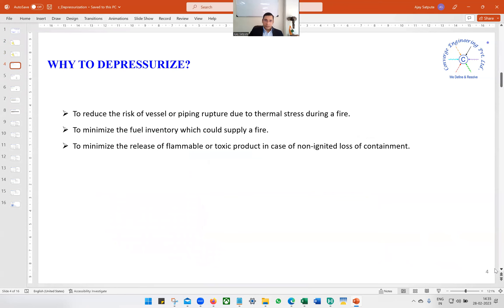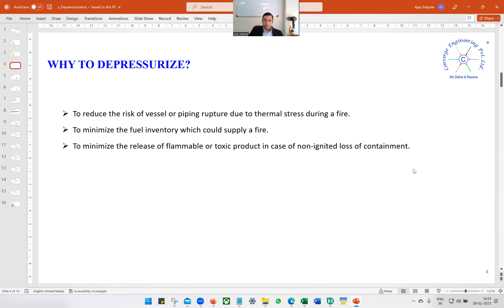Why do we depressurize? There are three reasons: to reduce the risk of vessel or piping rupture due to thermal stress during a fire; to minimize the fuel inventory which could supply a fire; and to minimize the release of flammable or toxic products in case of non-ignited loss of containment. These three reasons are straightforward and self-explanatory.